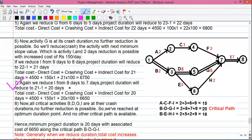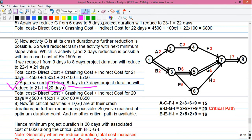Step 7: We reduce activity I again from 8 days to 7 days. Project duration reduces to 20 days. Total cost: 4500 + 150 + 20×100 = 6650 rupees.